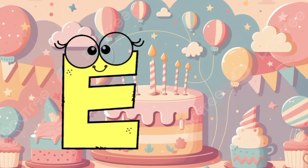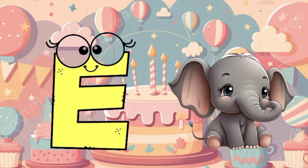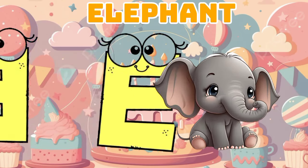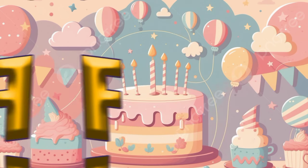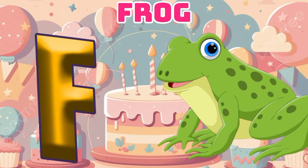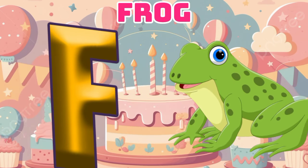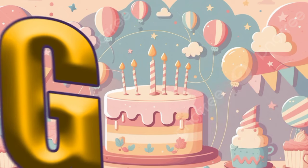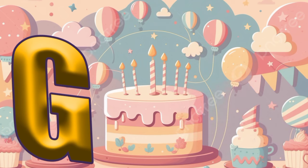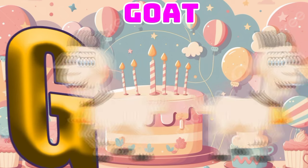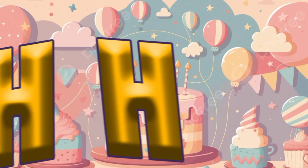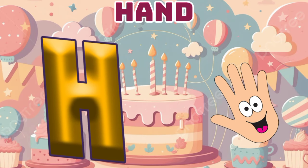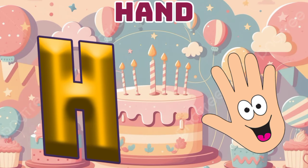E is for elephant, e-e-elephant. F is for frog, f-f-frog. G is for goat, g-g-goat. H is for hand, a-a-hand.